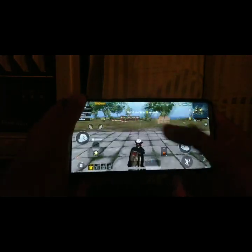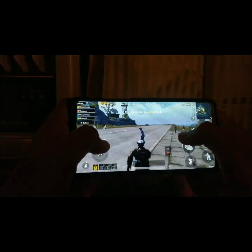Coming to the gaming experience, I have to say it was fantastic. I didn't see any lags in this ROM — it worked pretty well for me, and I hope it works fine for you guys too. Here is a sample of me playing PUBG.